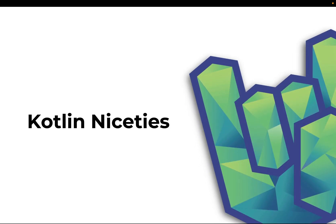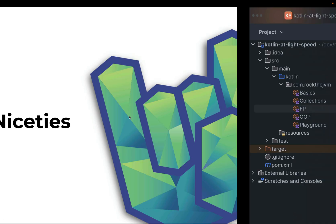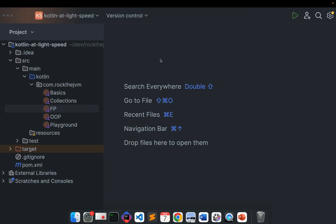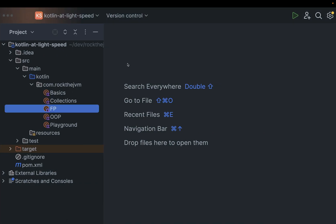Welcome back to Kotlin at Lightspeed. In this part, we're going to talk about some Kotlin-specific features that make our life a little bit nicer, which is why I named this part Kotlin Niceties. We're going to navigate back to the project that we started at the beginning of the series. If you haven't done so already, I recommend that you check out the first videos of the series.